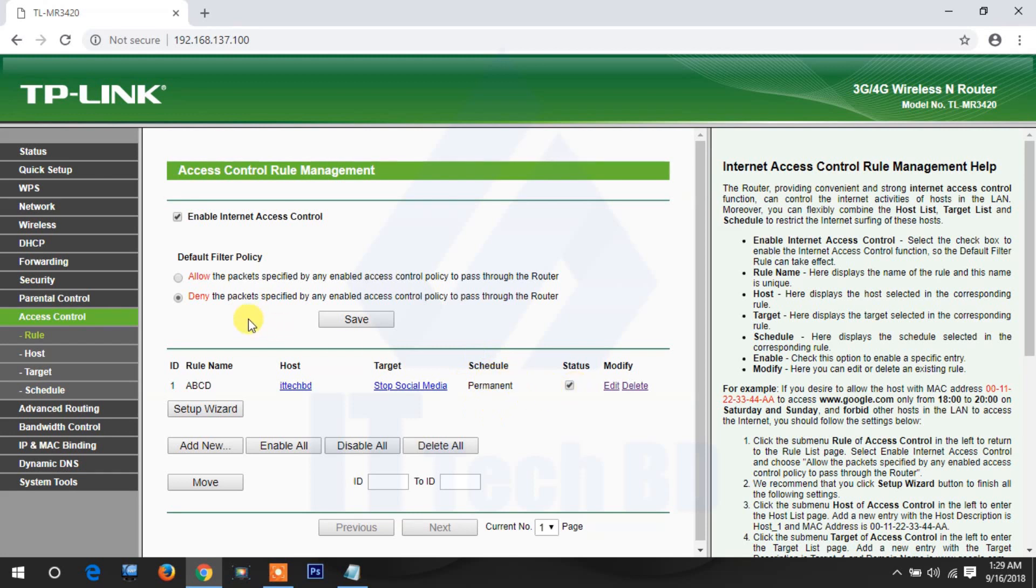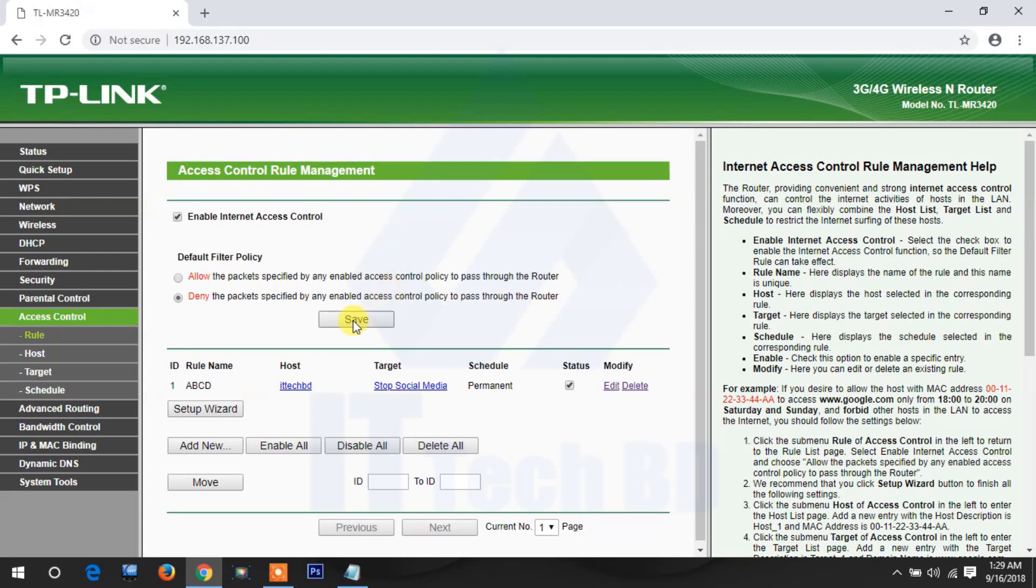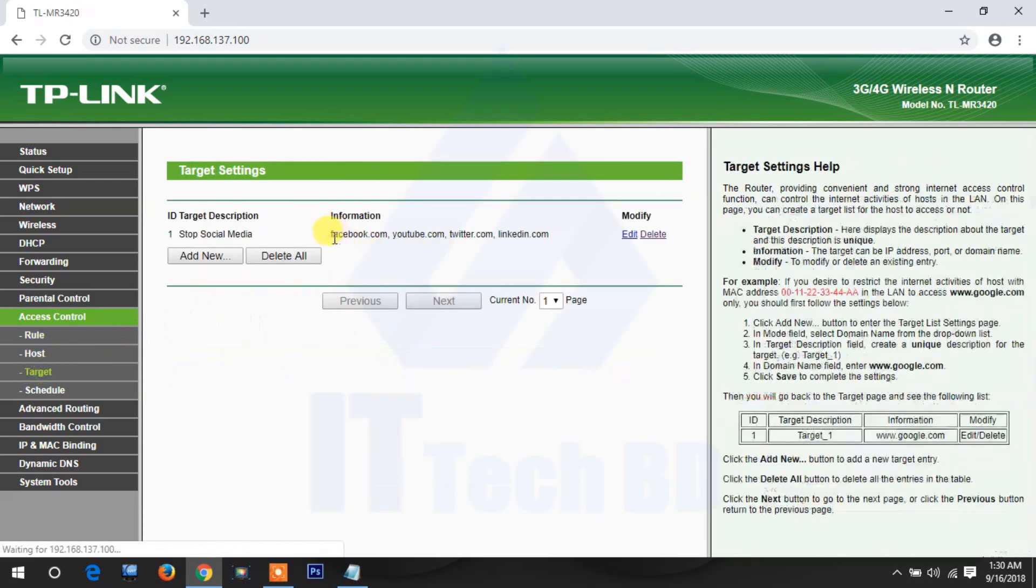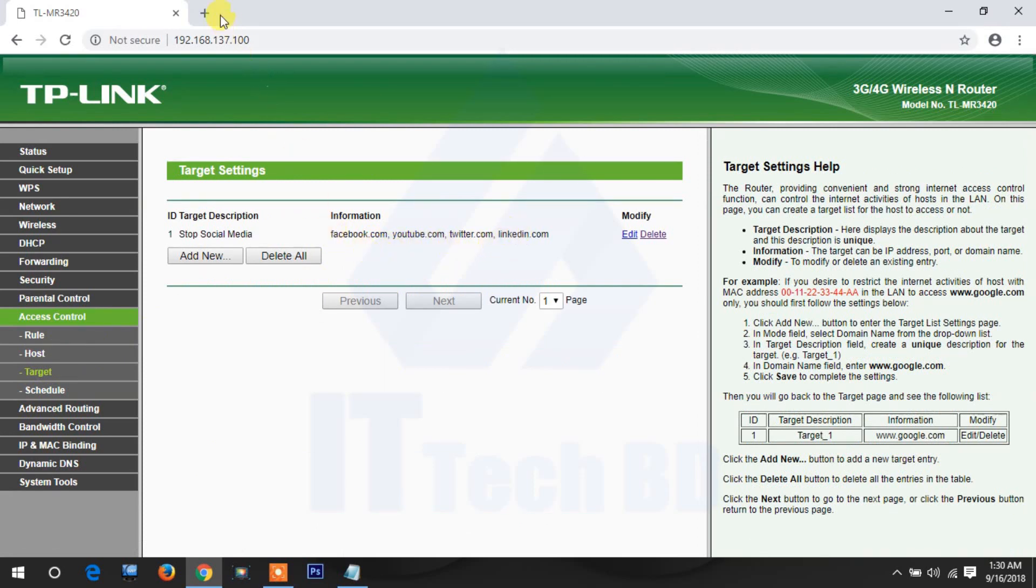Schedule is permanent, 24 hours, not used. Then check mark here and click save. Deny enable, check mark, enable internet access control, then click save. Now which social media we are blocked: Facebook, YouTube, Twitter and LinkedIn.